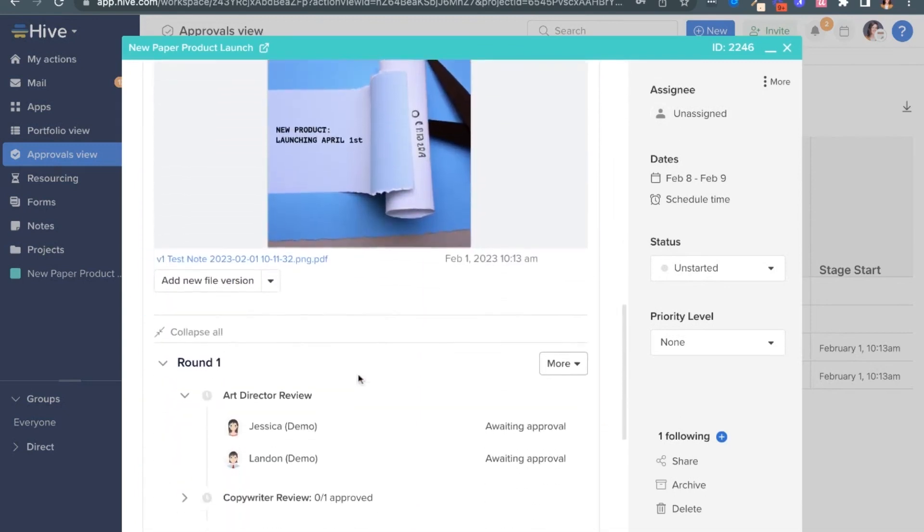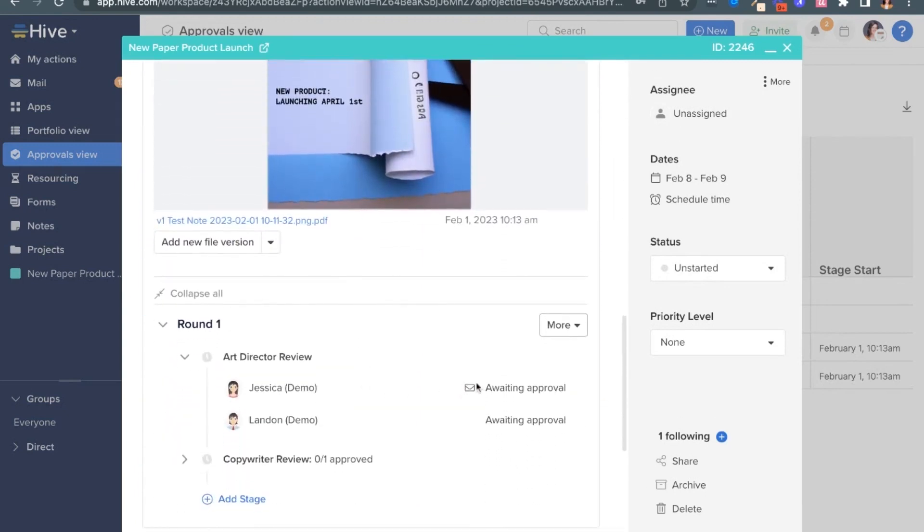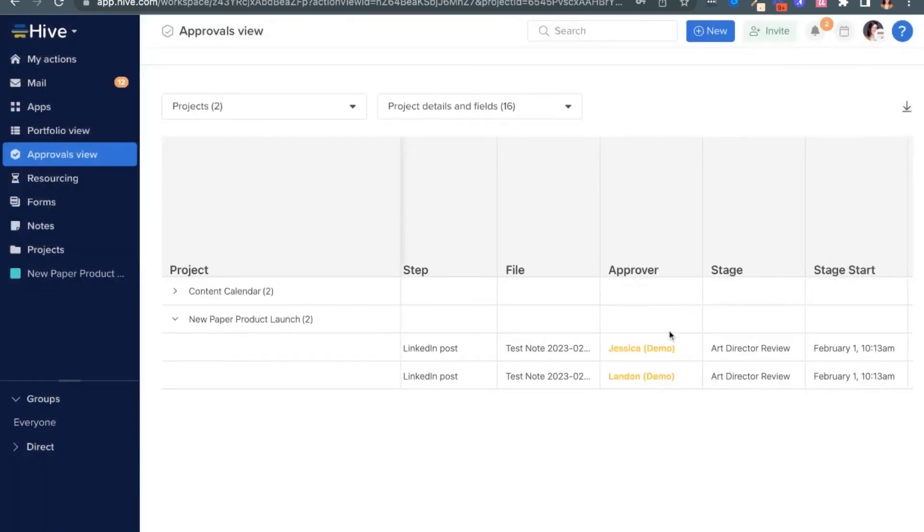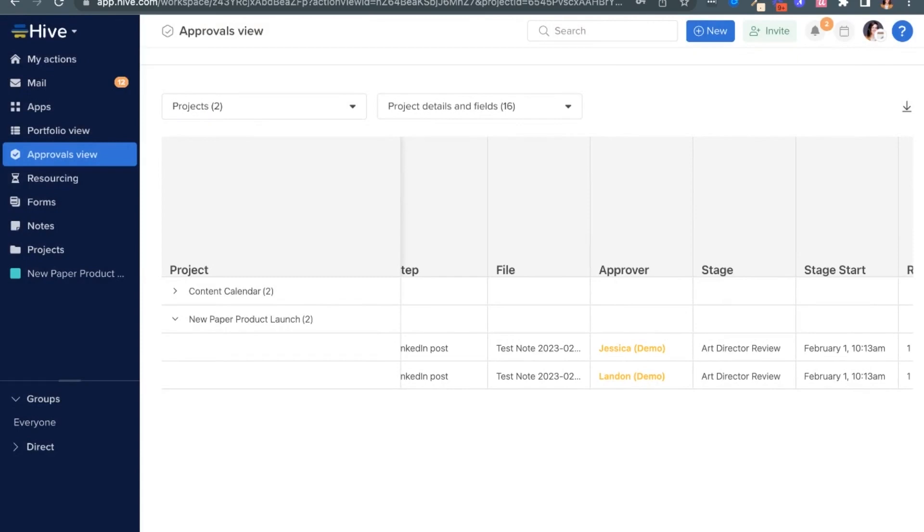Let's send a reminder so this doesn't drop off our plate. With Hive Proofing, you can keep things moving amongst team members when you have creative assets to review, and you have a dashboard to see where the files may be stuck.